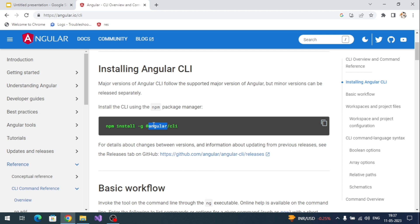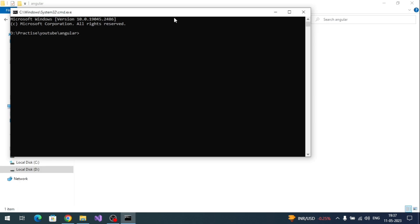To create an Angular project, your machine must have Angular CLI. The command for installing Angular CLI globally is: npm install -g @angular/cli. If you already have Angular CLI installed and want to update it, just reinstall by running this command again in the command prompt. The latest CLI will get installed.